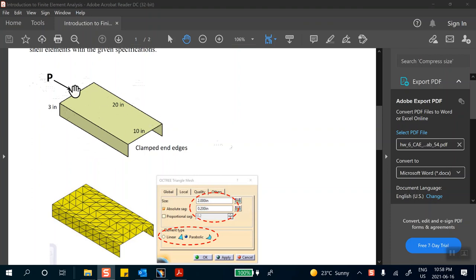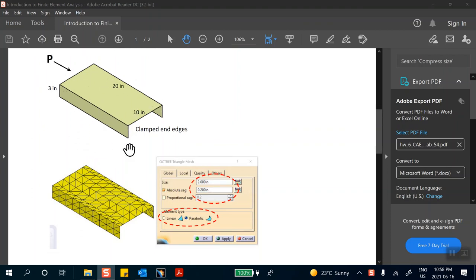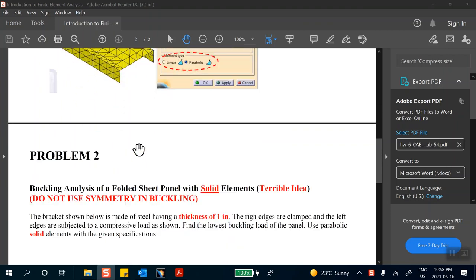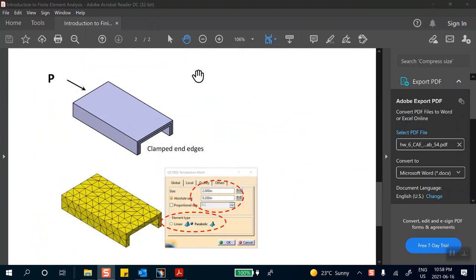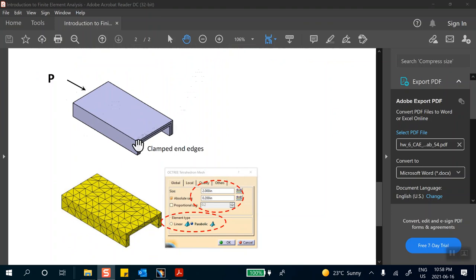The dimensions are given, this is your problem. Dimensions are up there. Thickness is one inch, made out of steel. This end is clamped and you're subjecting it to compressive force and you want to know what the buckling loads are.